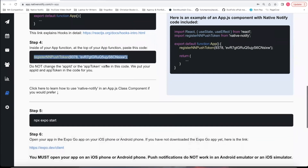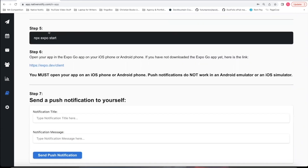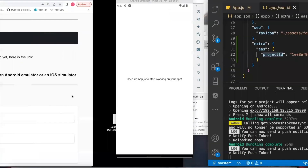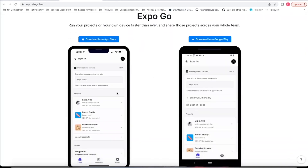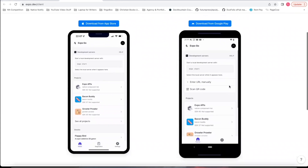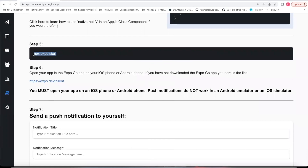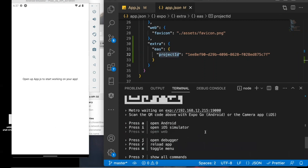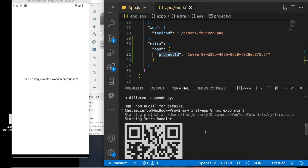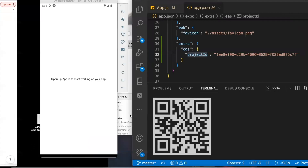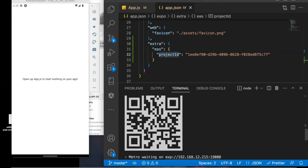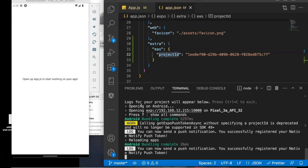Now we can come back to nativenotify.com to test out our push notifications. If you do not want to use an Android emulator, you can click this link, download the app called Expo Go directly on your phone — iPhone or Android. You can still say npx expo start and open it up on your phone. Whenever you run npx expo start, you'll notice there's a barcode — if you download the Expo Go app, you'll be able to scan that code to open up the app on Android or iOS, and push notifications will work there as well.